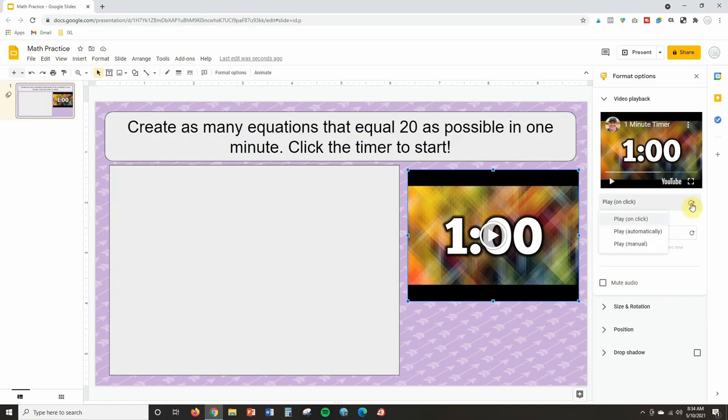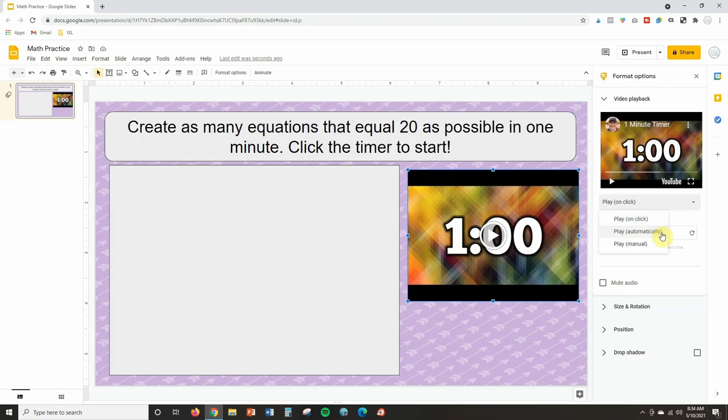The first one is a drop-down menu and you can determine whether you or students are going to need to click on the video for it to start playing, or you can set it to play automatically so as soon as this slide opens the video will start playing.